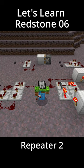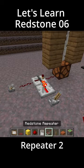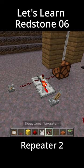Welcome to Let's Learn Redstone with OmleDue. This video we're going to continue talking about the repeater.